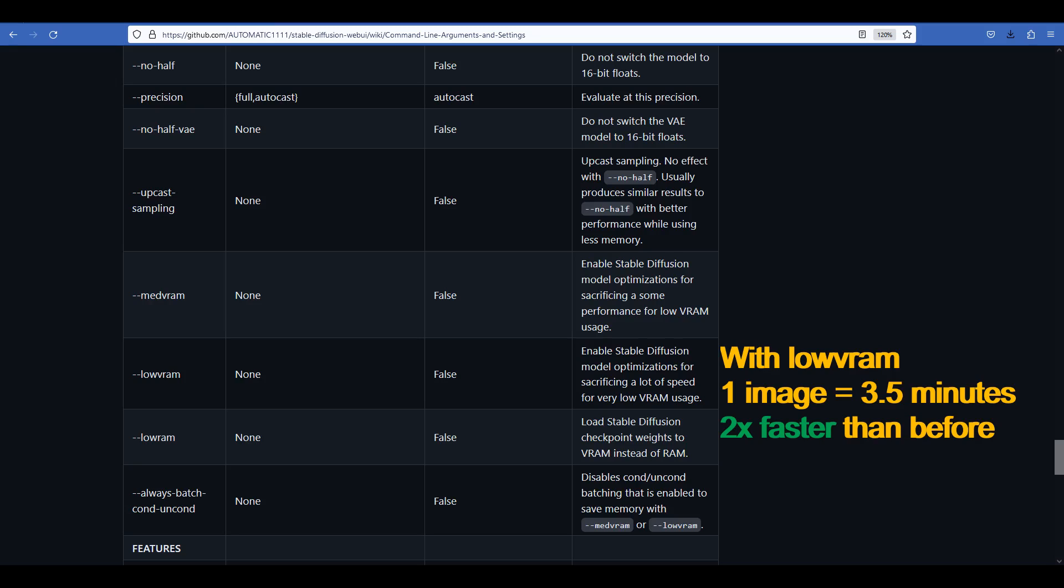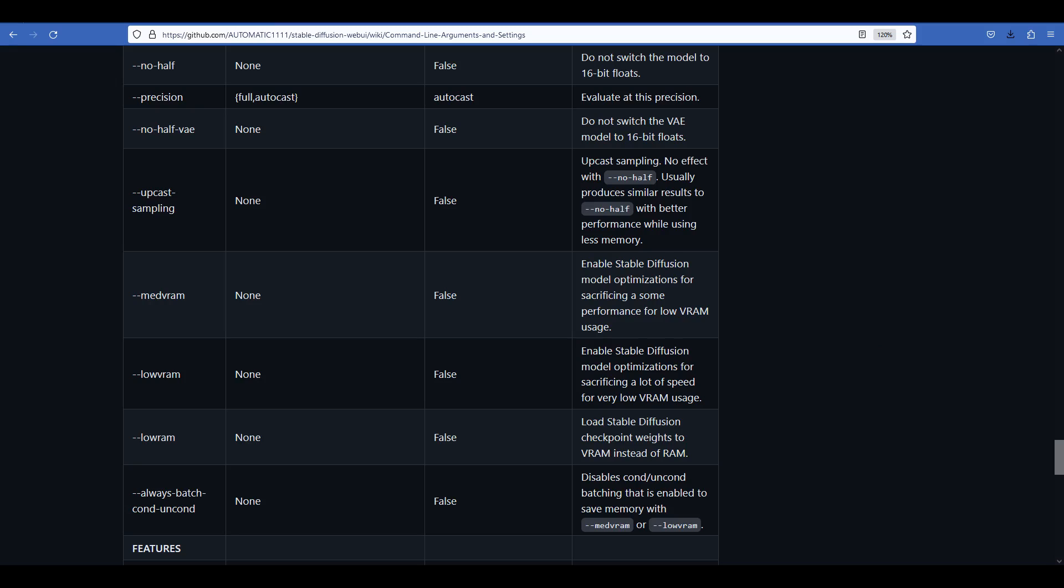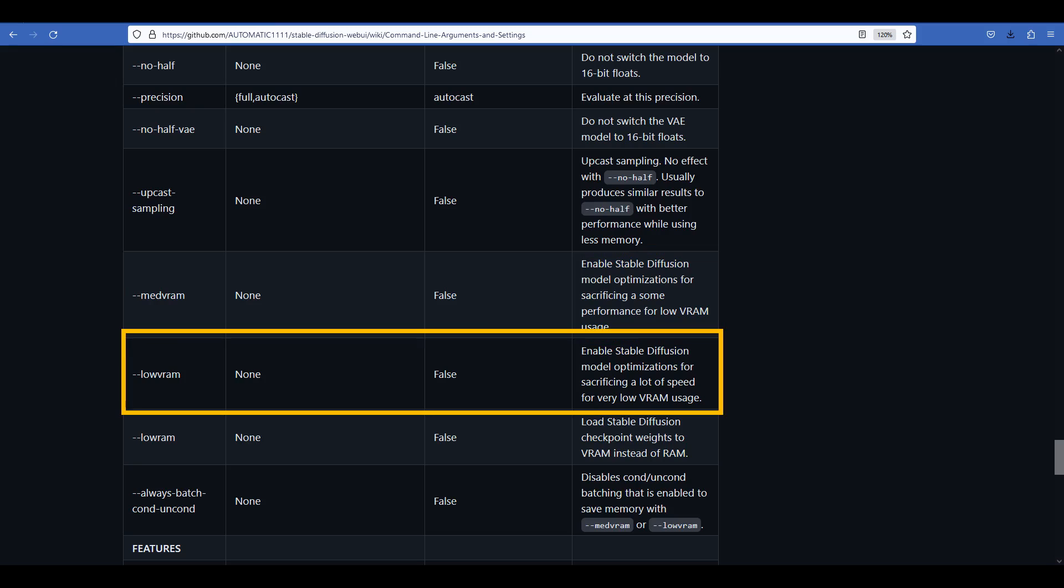So I think having an 8GB or even 6GB GPU, you can probably start by trying out medvram. But if you have even lower VRAM, say 4GB, you should probably give low vram a try to see if it will help you either speed things up or avoid having an out of memory error.